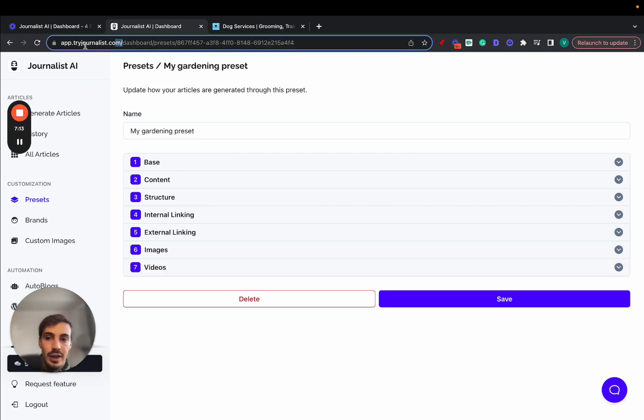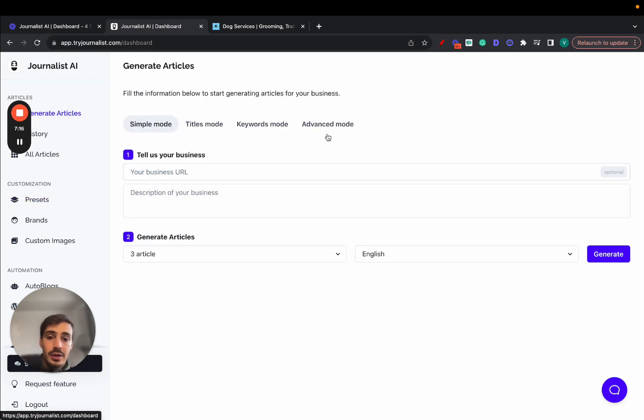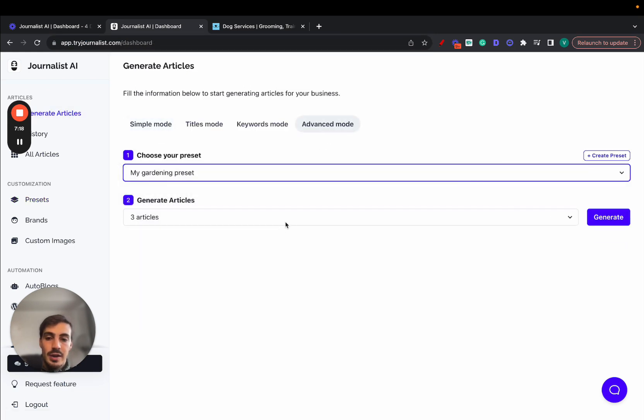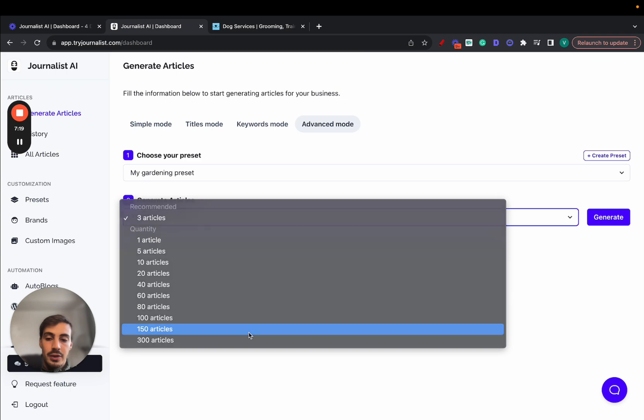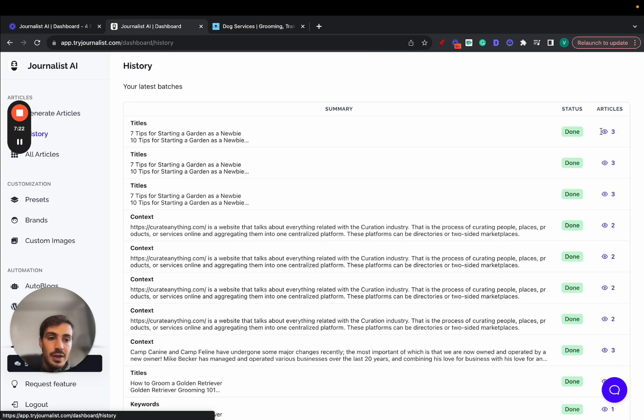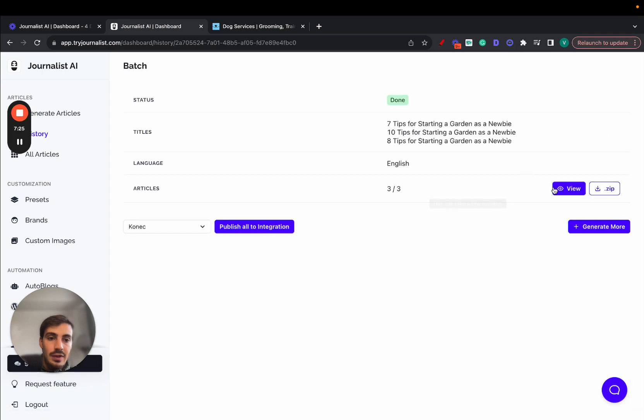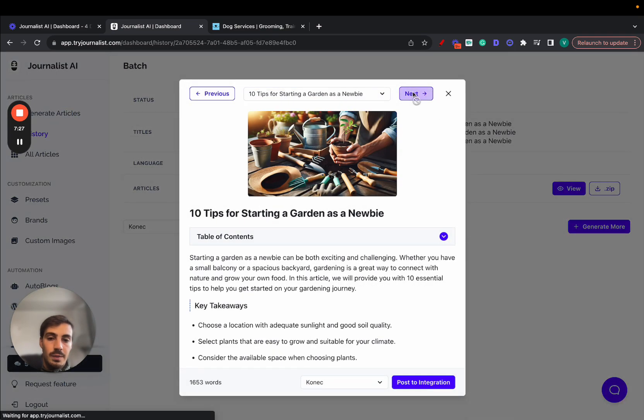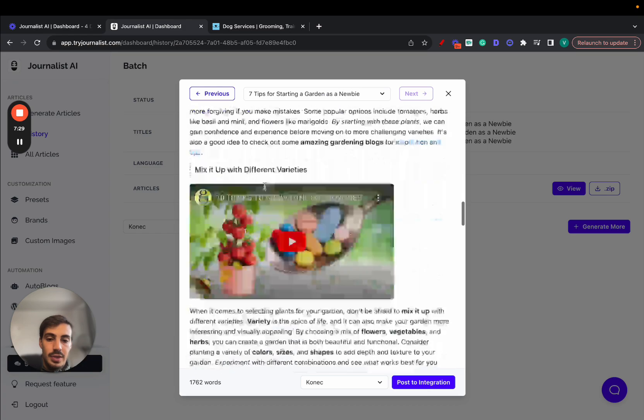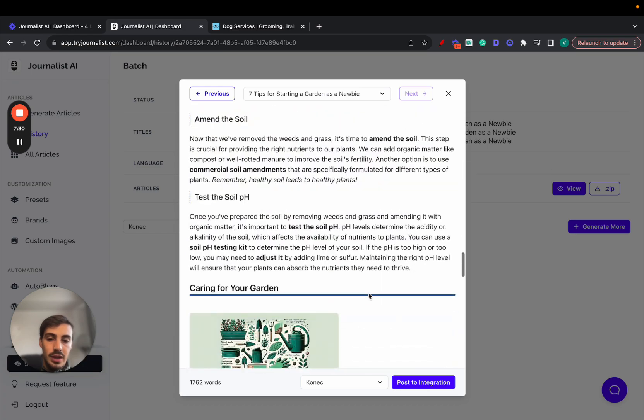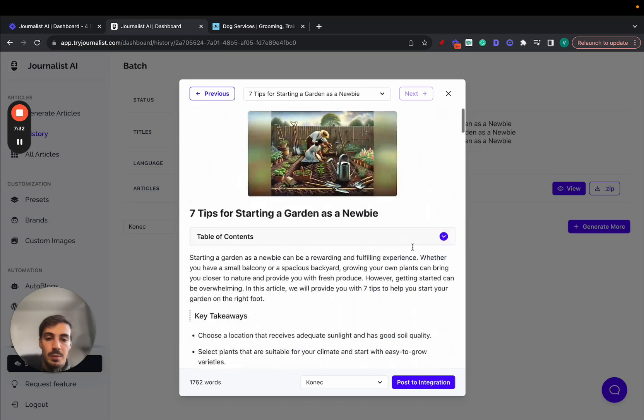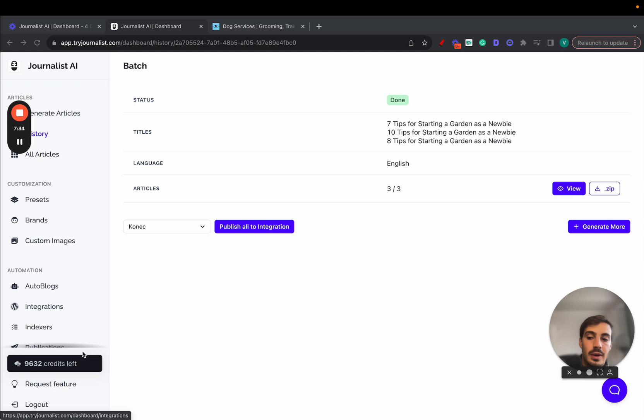So the best way to actually learn how this works is to try it out yourself. So I'll leave a link for this in the description so you can try it out. It's pretty cool. Then go to generate articles, advanced mode, select the preset that you just created, select how many articles you want, just click generate. This is exactly what I did for this preset right here. As you can see, this is the gardening niche preset. And if I view all these ones, again, these are all articles in the gardening niche. All this, I just click here and post to my WordPress site if I want.